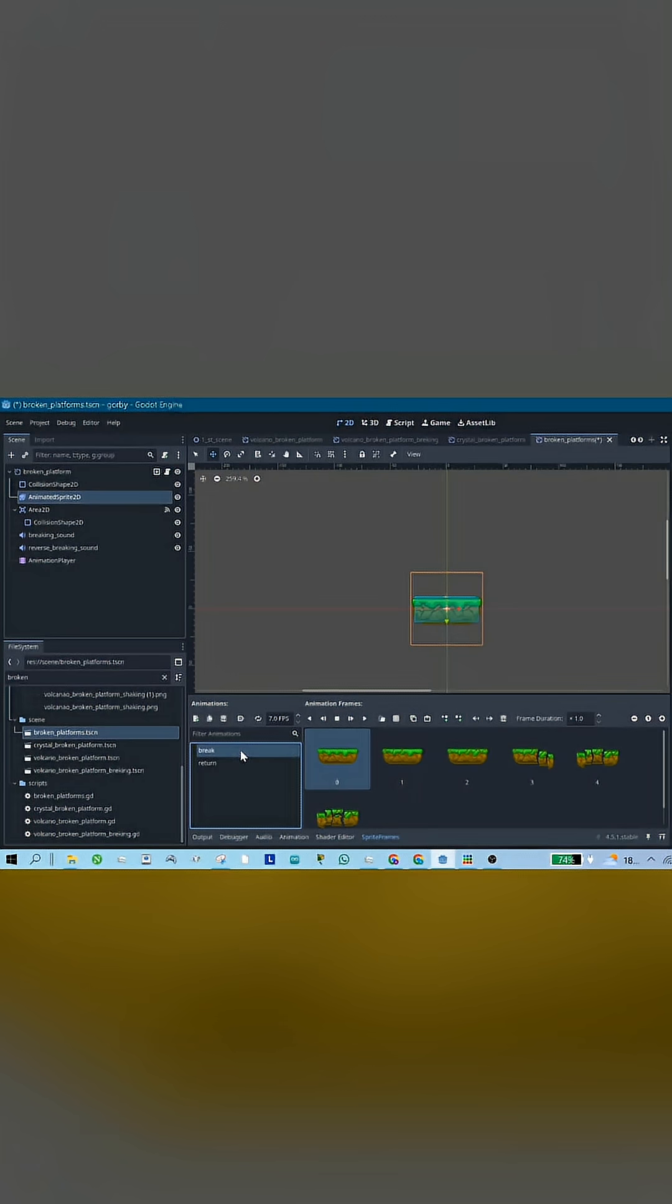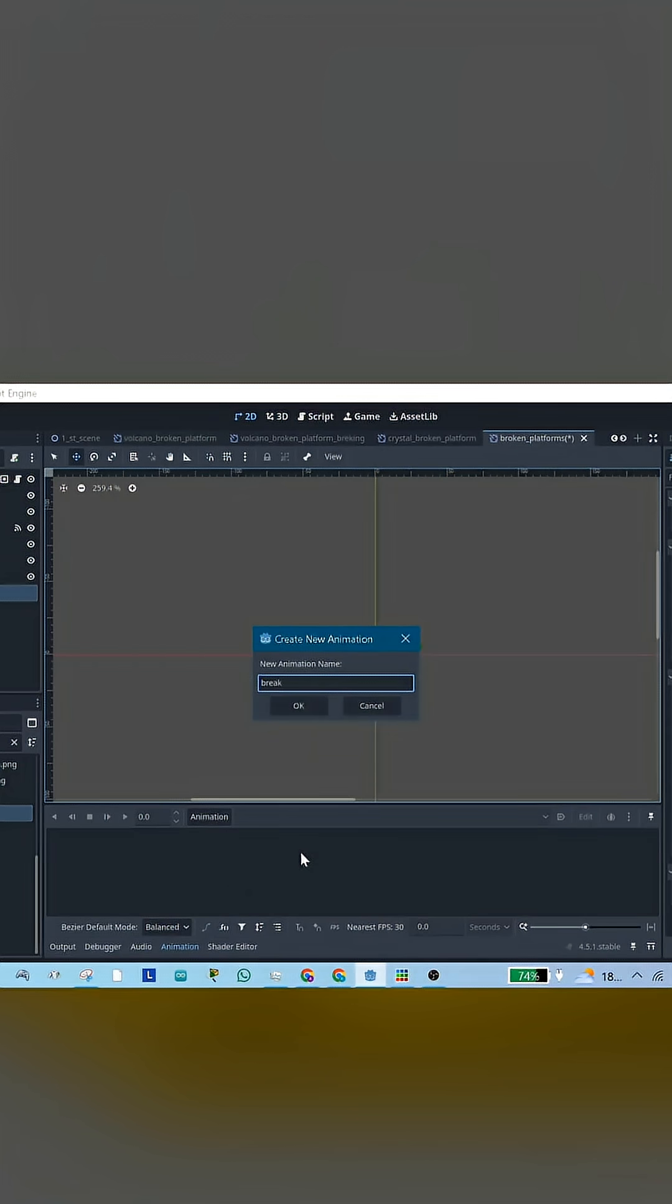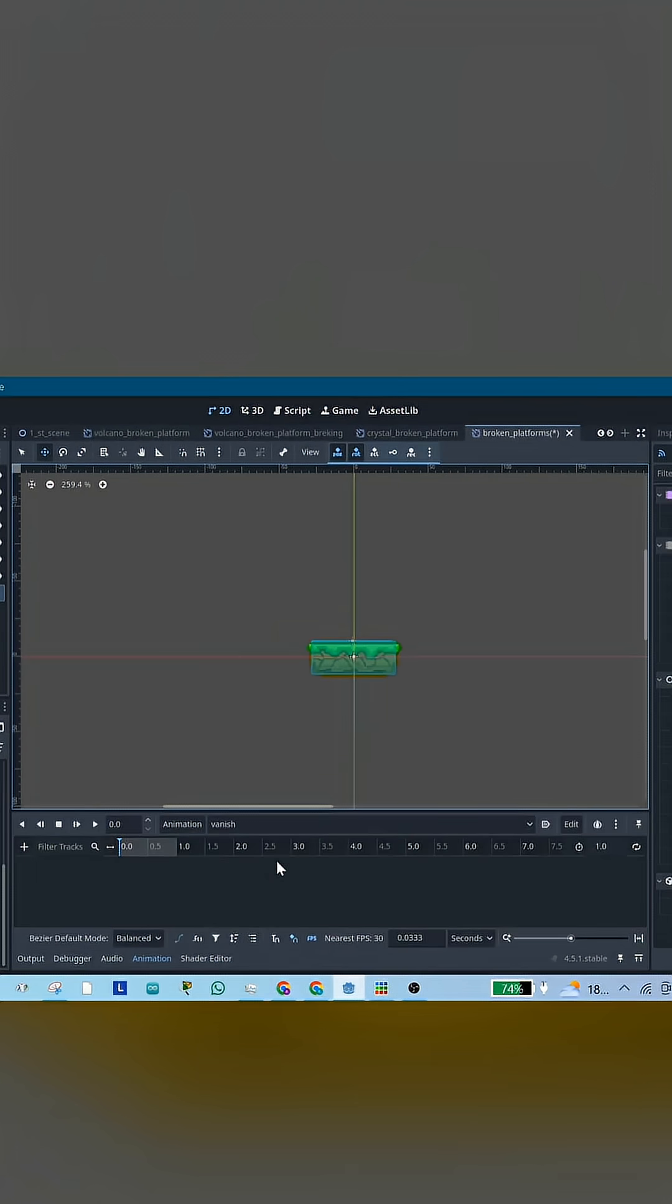Now, in Godot, the setup is the same as the previous platform. But this time, add an animation player, create a new animation and name it Vanish, and make it 0.5 seconds long.